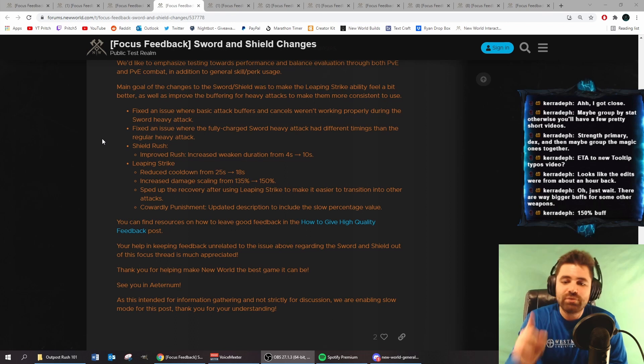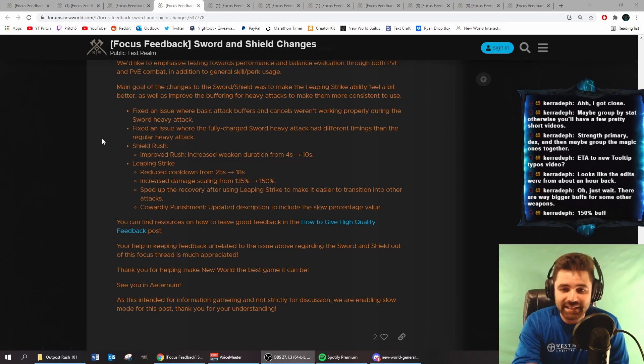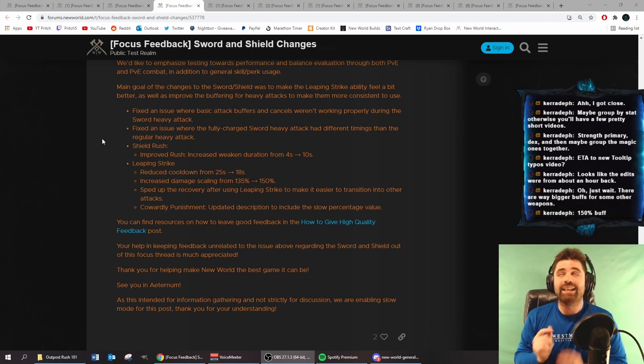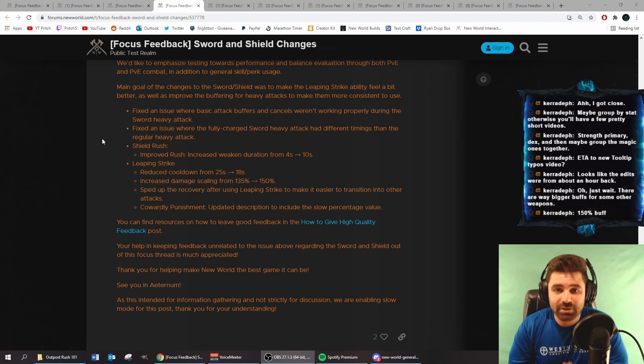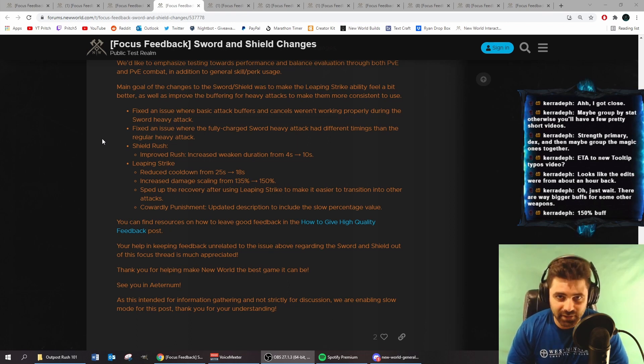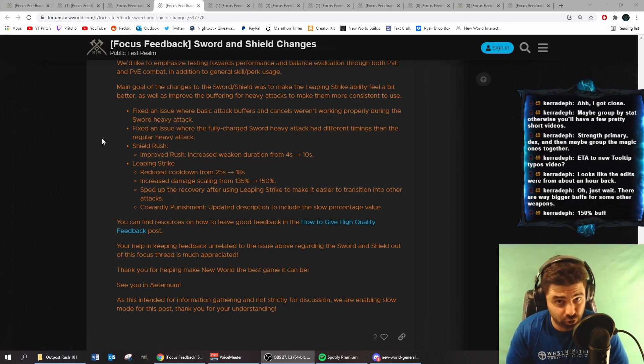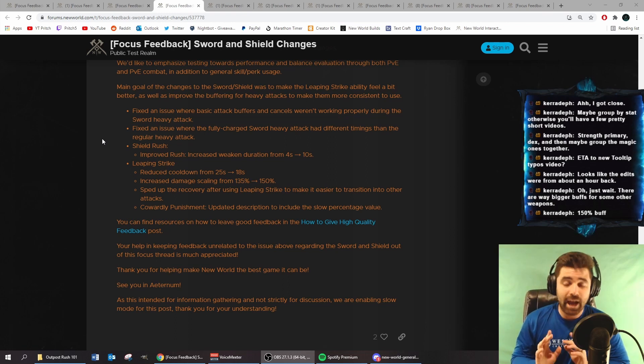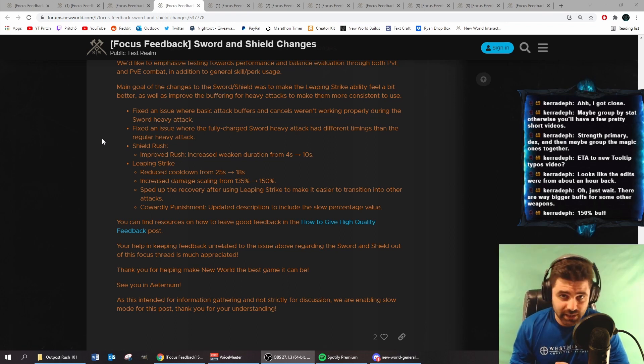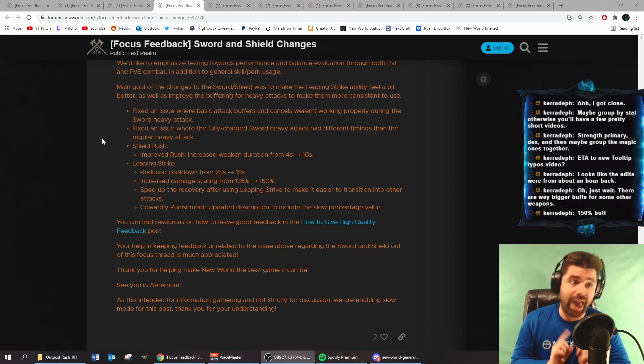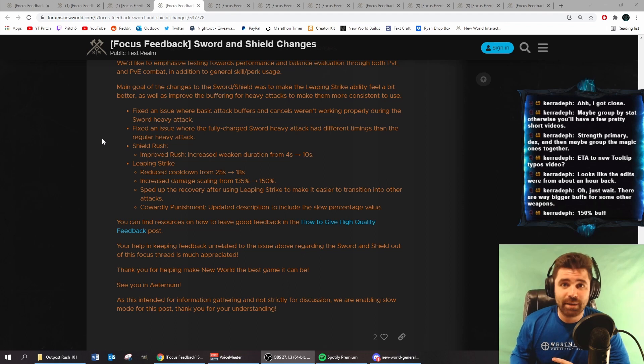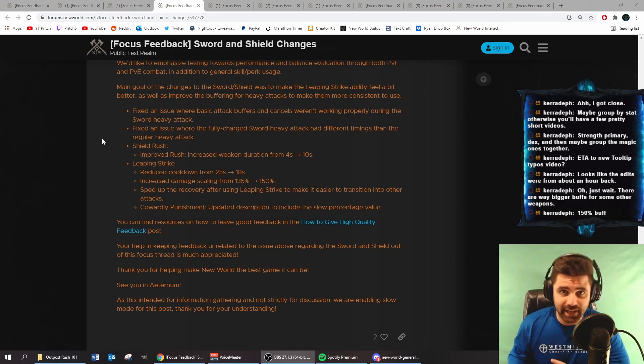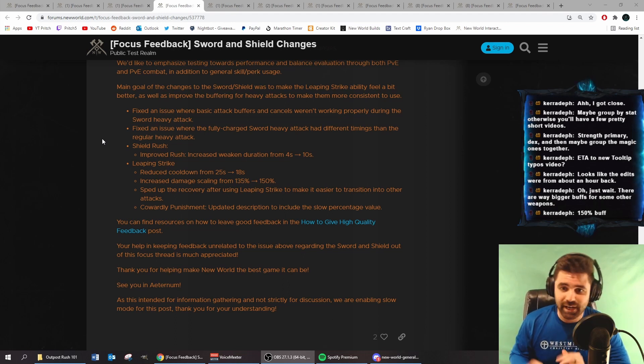If you sped up the recovery on like 90% of abilities in this game, this game would feel so much better combat-wise and it would feel so much more fluid. I hope whatever you just did to Leaping Strike, you do to every strength weapon. I would argue every weapon in the game.